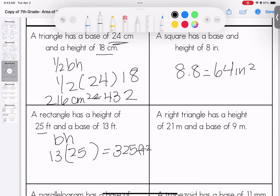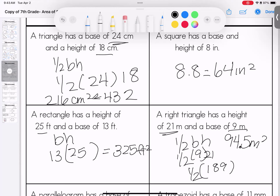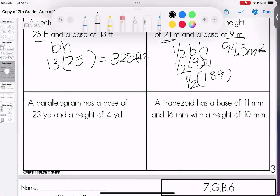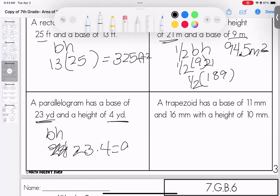A right triangle: one half base times height. Our height is 21 and our base is 9. 21 times 9 is 189, but we take half of it — we get 94.5 meters squared. A parallelogram: we have 23 and 4. Base times height: 23 times 4 is 92 yards squared.